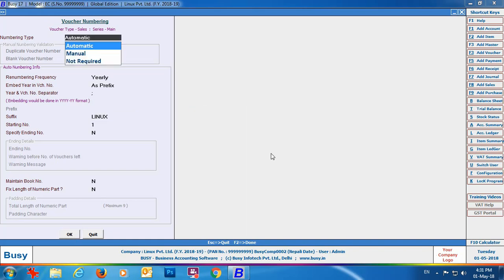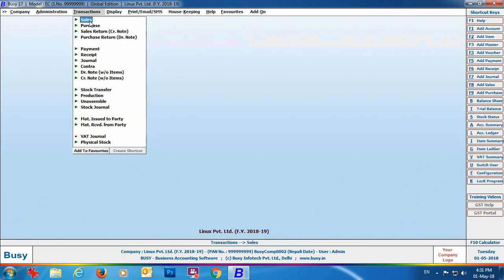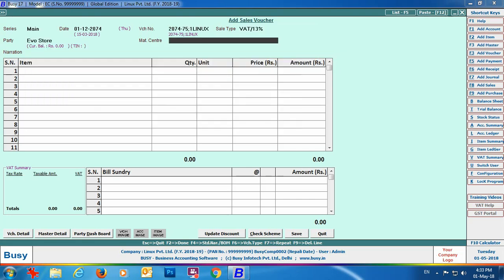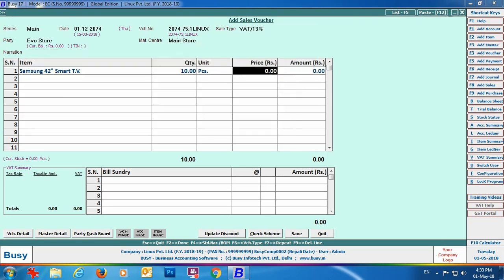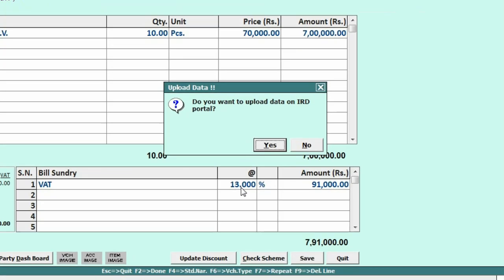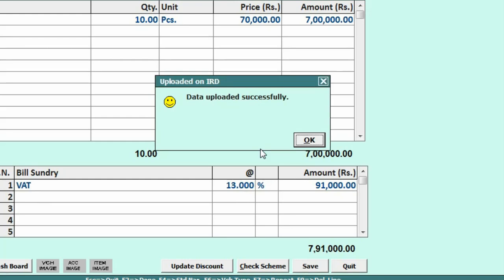Now we move to the transactions part. Go to Transactions > Sales > Add option, specify the header-related details of the voucher, select the party, material center, and item, and specify bill sundry — here we are applying VAT at 13%. Click the Save button to save the voucher. On saving, BUSY will ask whether you want to upload data on the IRD portal. Click Yes to upload. You will then see a message box confirming that data has been uploaded successfully.